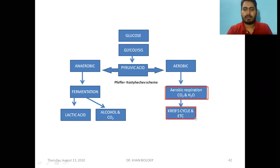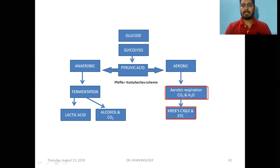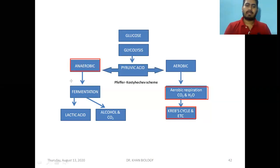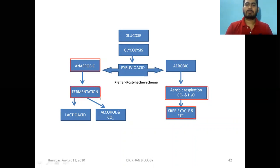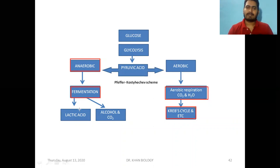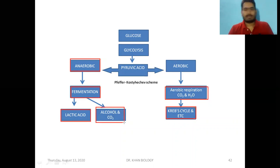We call this process the Krebs cycle and electron transport chain. So if pyruvic acid undergoes aerobic respiration, the Krebs cycle and electron transport chain will follow. But if an organism is in an anaerobic condition with no oxygen, there will be anaerobic fermentation — a process where, without oxygen, there is a breakdown of substrate or pyruvic acid, and this can produce lactic acid or alcohols.